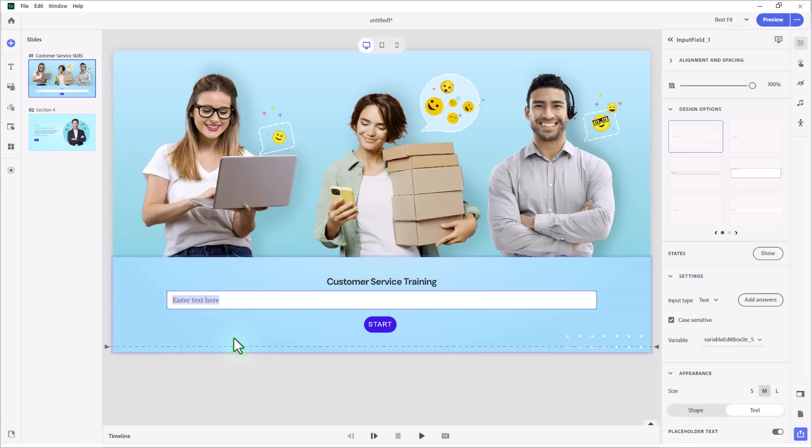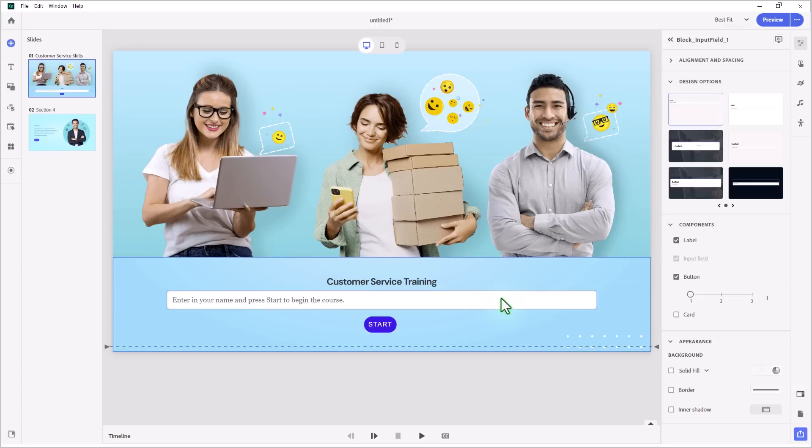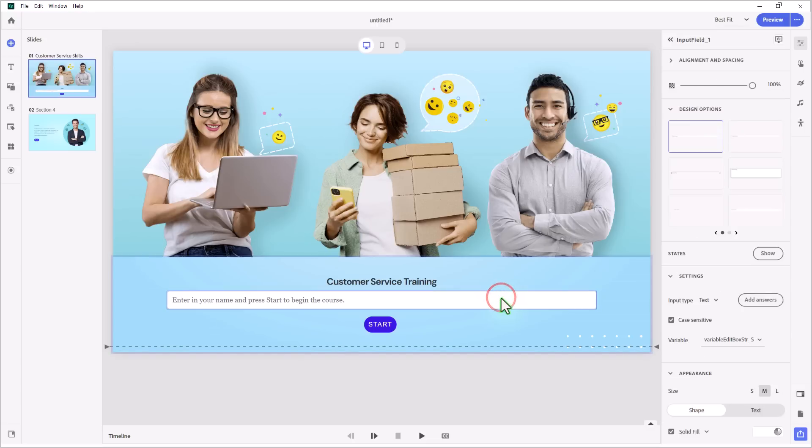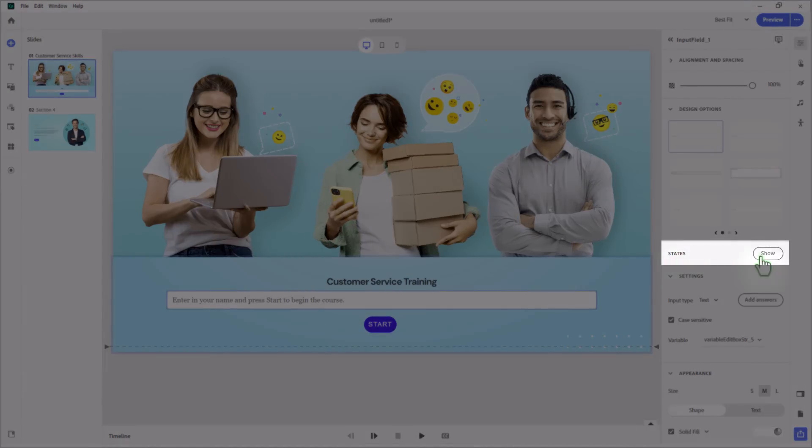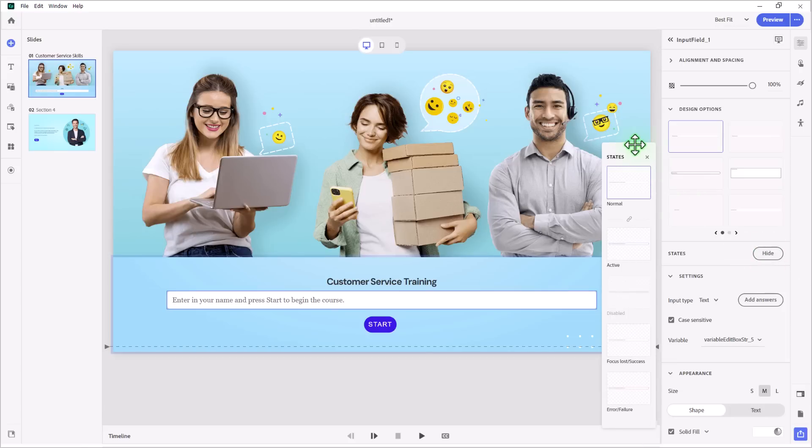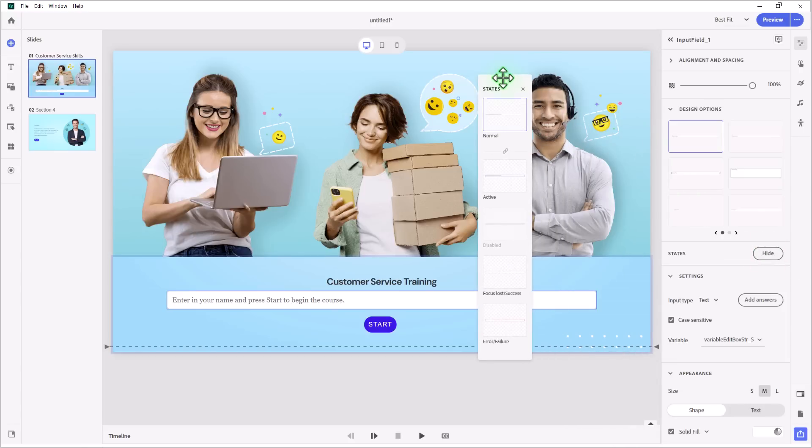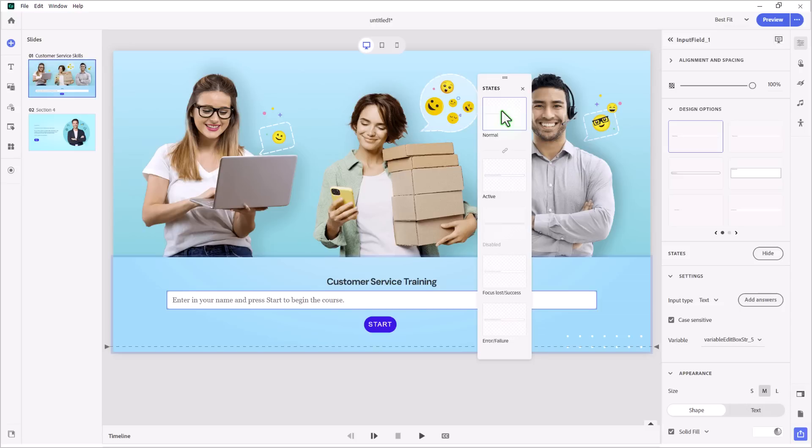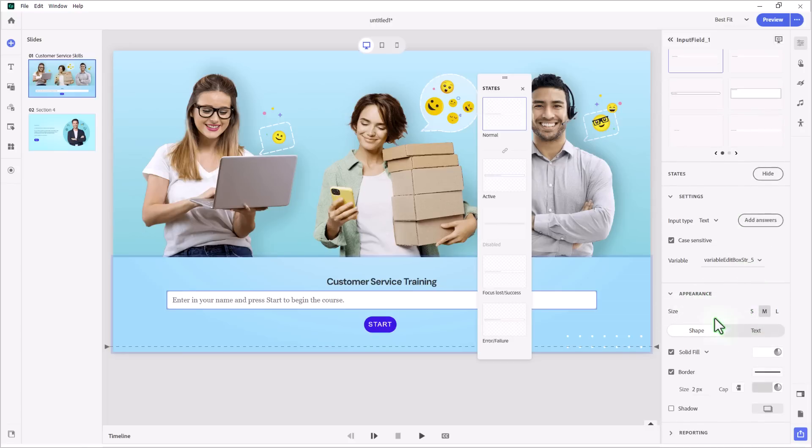With that input field selected, I'd like to point out that there are multi-states available in input fields. Because they are interactive, we want to give our students a visual cue as to what's happening with that input field right now. So let's click the show button here. And this opens a states panel, which you can see here on my screen. The normal state is when no one's interacting with that particular input field at this moment. So if there's no mouse on it, if you haven't tabbed to it, if you haven't clicked on it, it's going to appear normal.